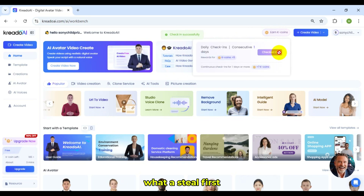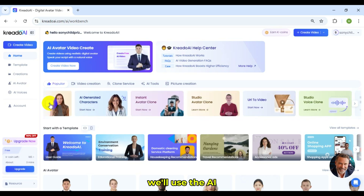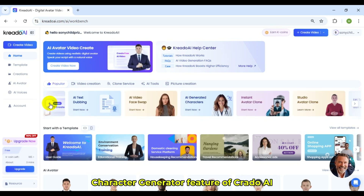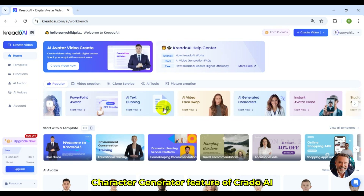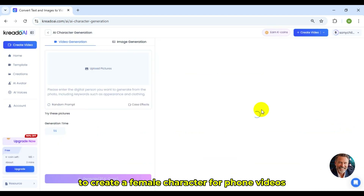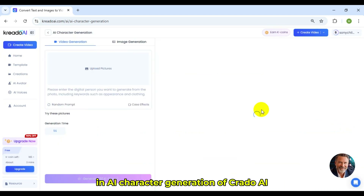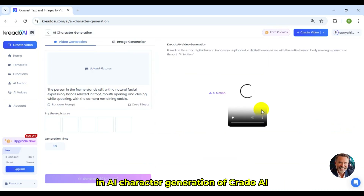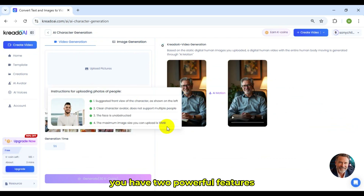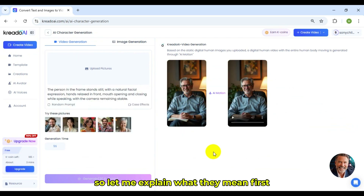What a steal! First, we'll use the AI Character Generator feature of Credo AI to create a female character for phone videos. In AI Character Generation, you have two powerful features, so let me explain what they mean first.